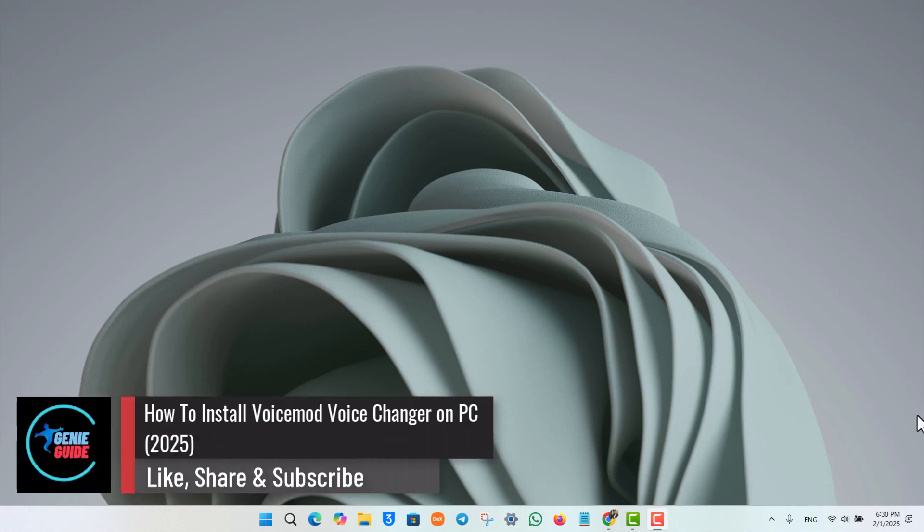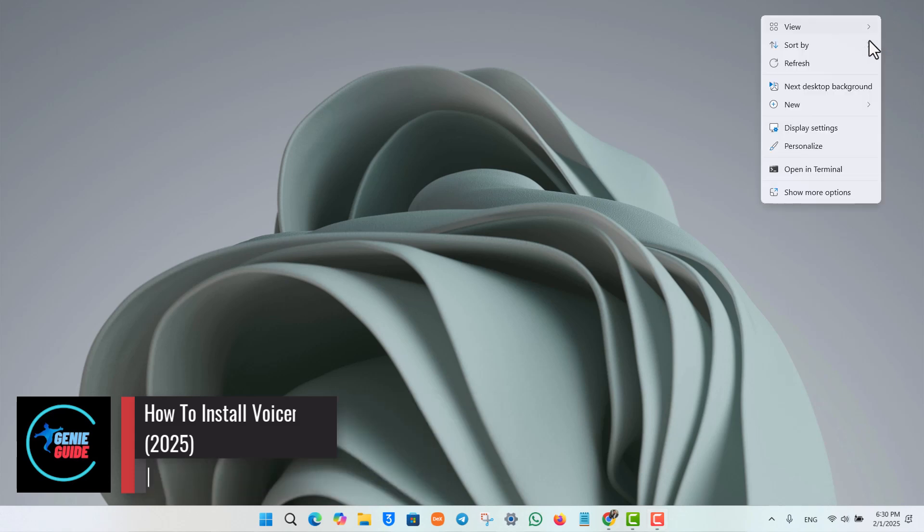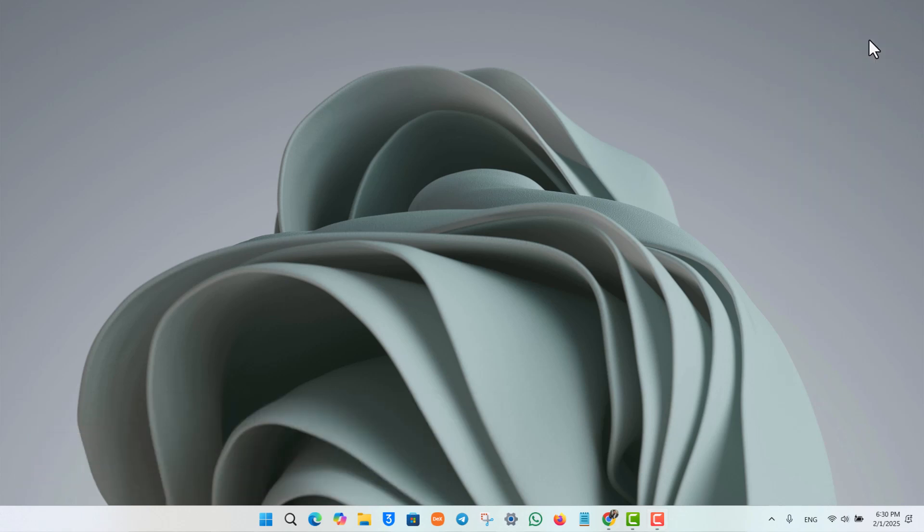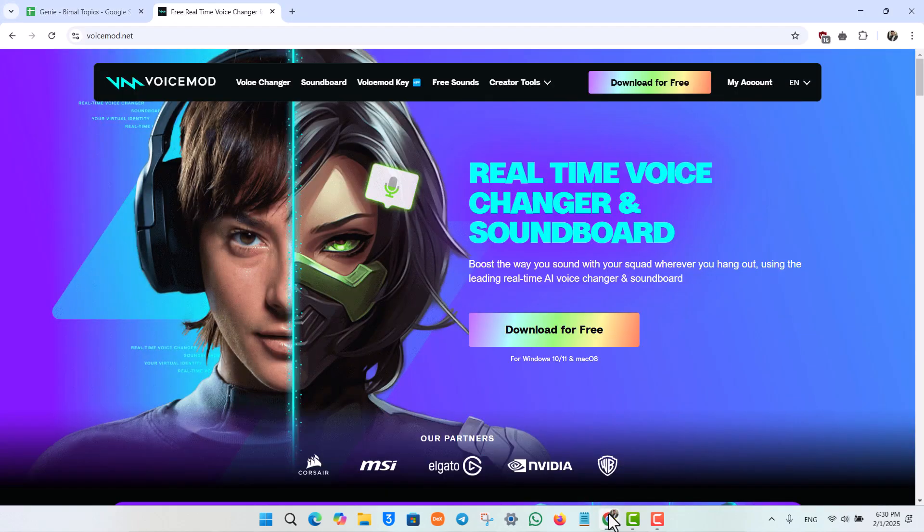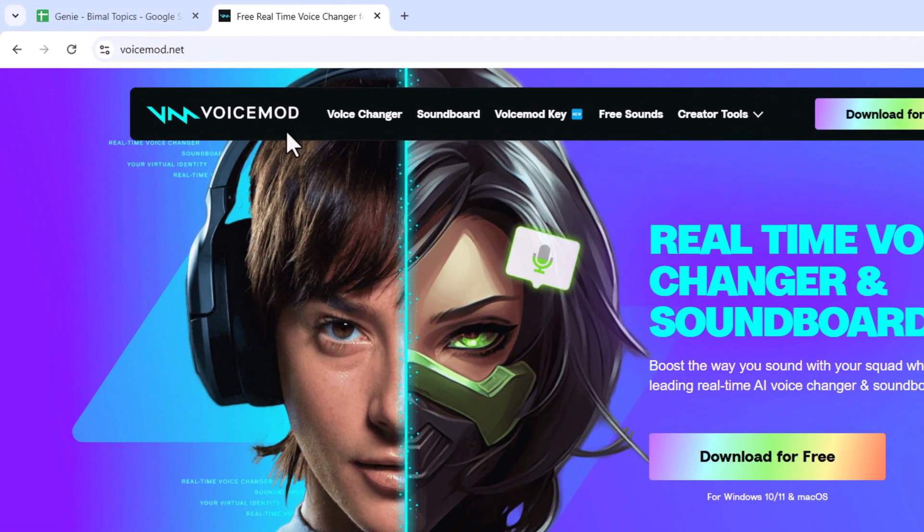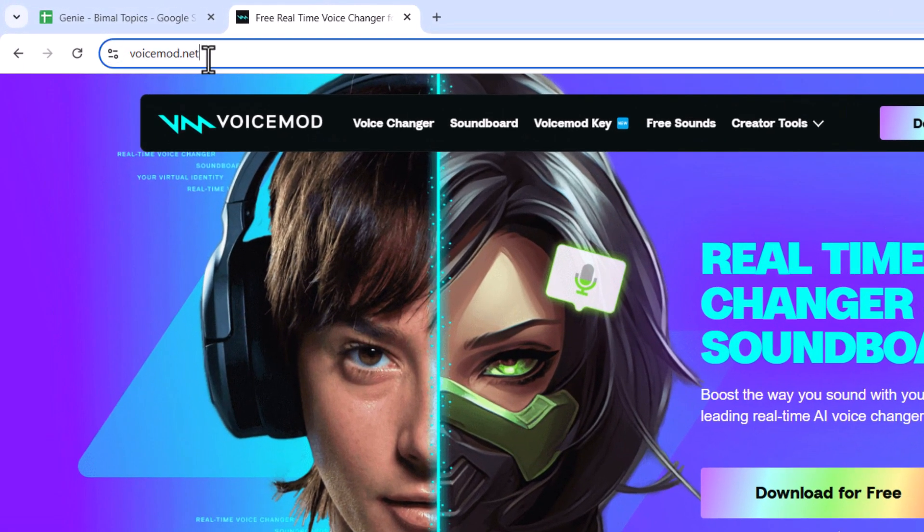How to install VoiceMod voice changer on PC. If you want to install VoiceMod voice changer on PC, it's actually quite simple. Simply open up your browser and go to voicemod.net.